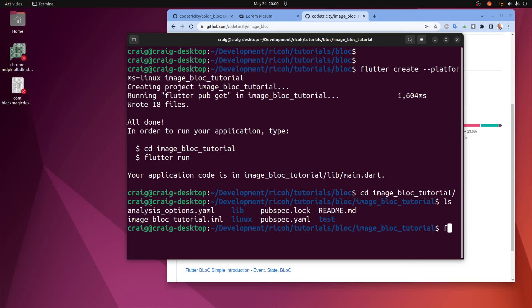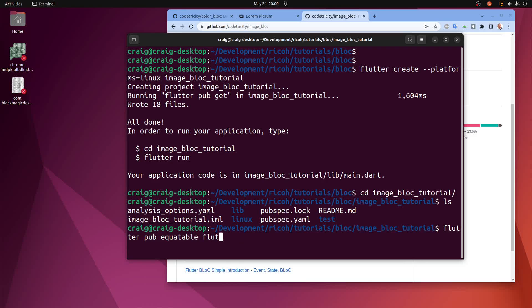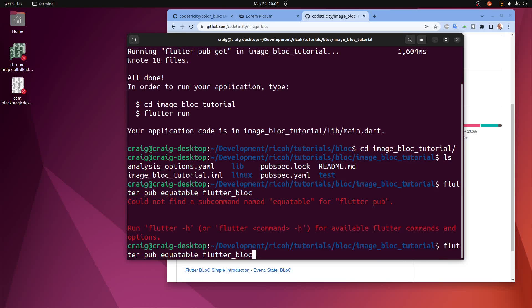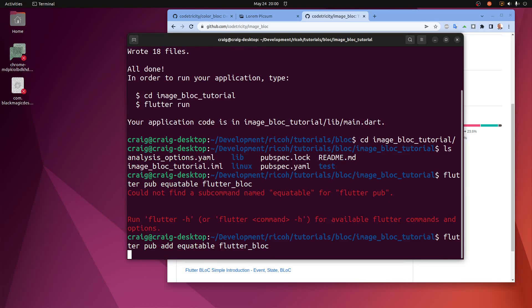We're going to have to add a few packages. Flutter pub add, I'm going to add equitable and flutter block.